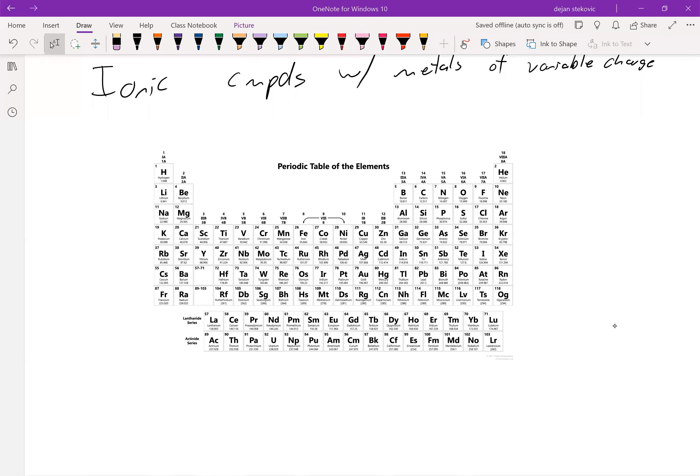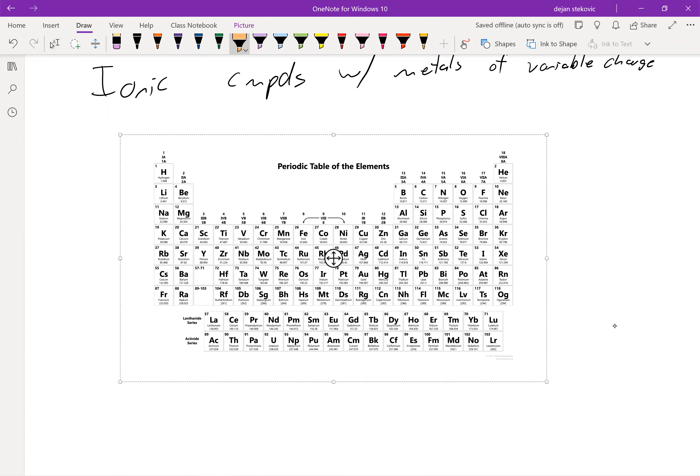All right. Next, let's take a look at ionic compounds. In this case, our metal can be of a variable charge.